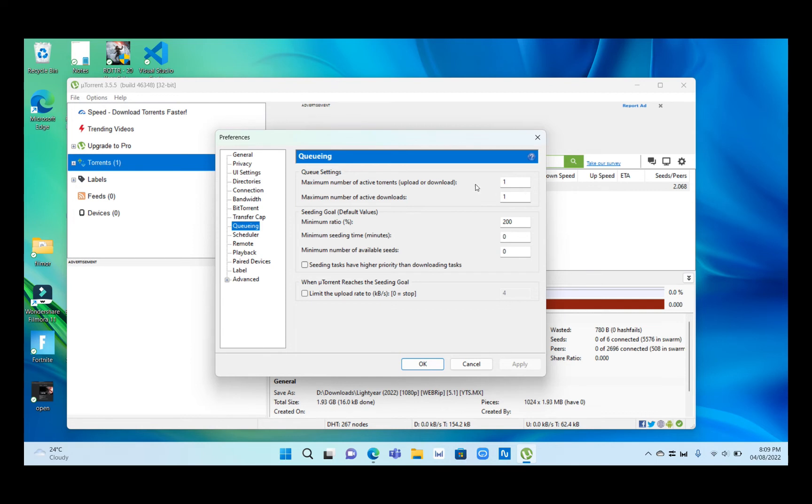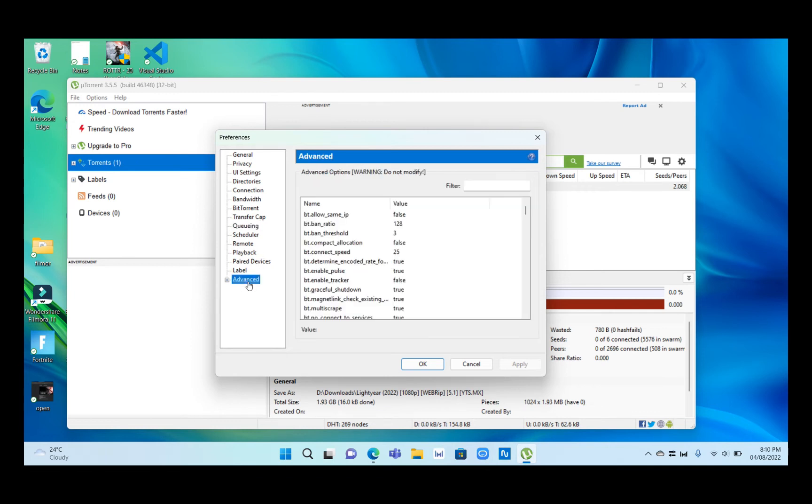Set the first one to one and the maximum number of active downloads to one, the ratio to 200, minimum seeding time to zero, and minimum number of available seeds to zero. After that you have to go to Advanced.